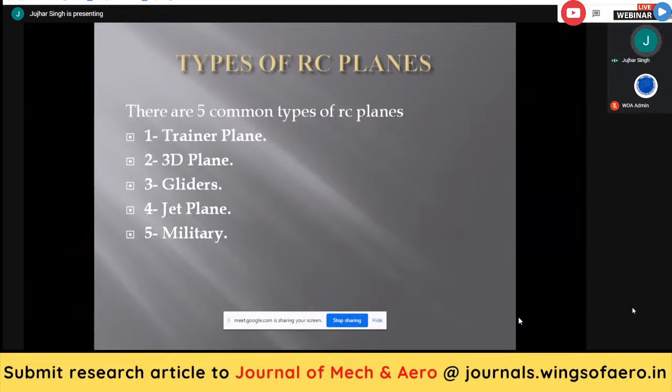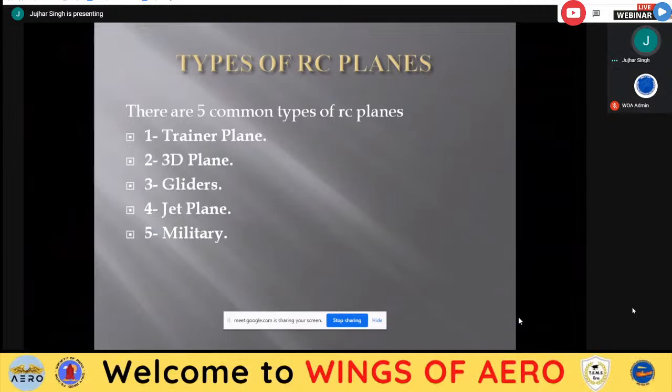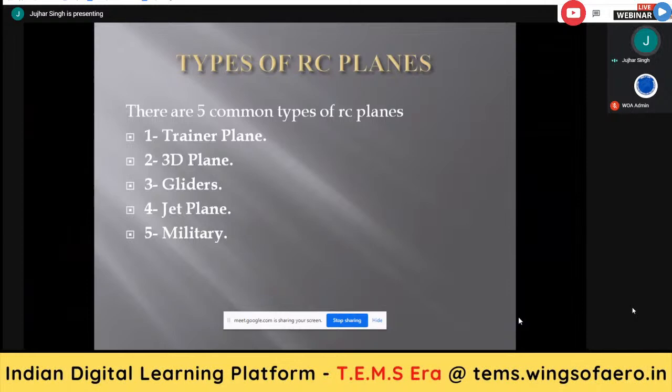In aero modeling, we have five types of aircraft which we manufacture: number one is trainer plane, number two is 3D plane, number three is gliders, number four is jet plane, and number five is military scale models. These are only scale models — all aircraft in these categories are scale models.